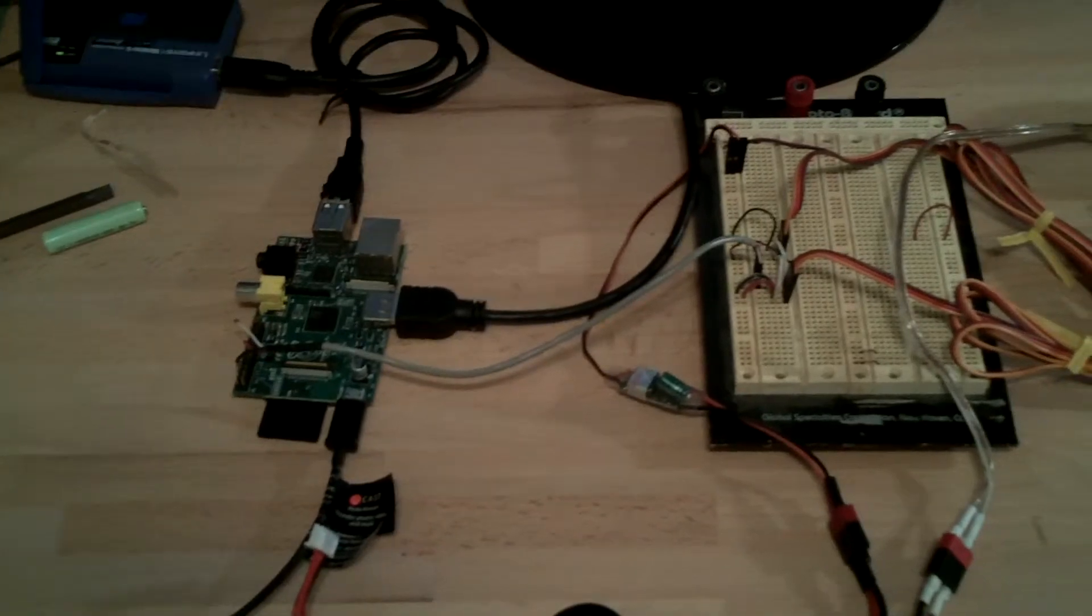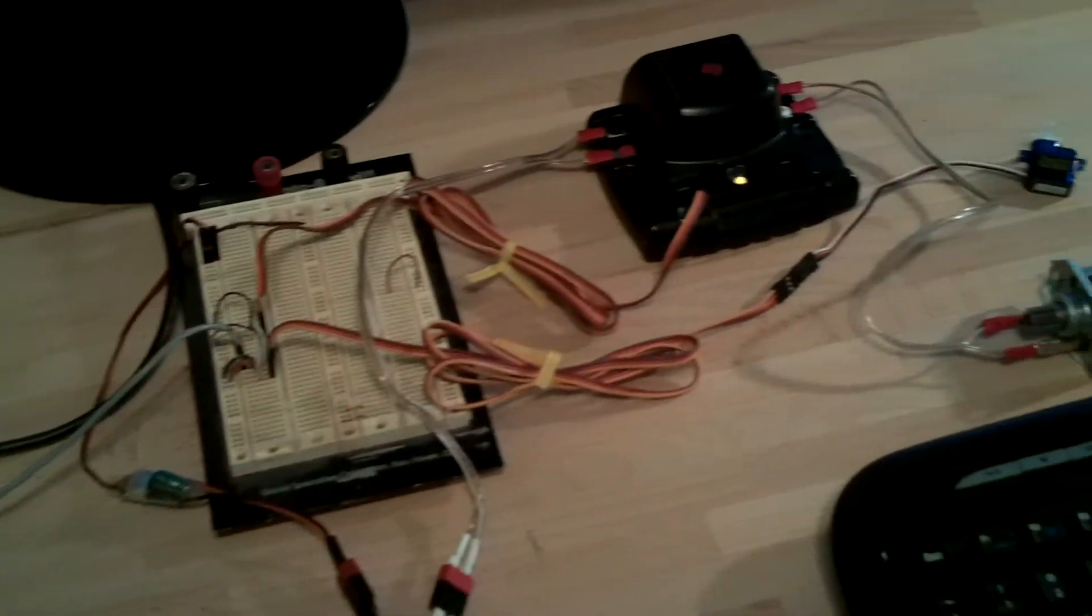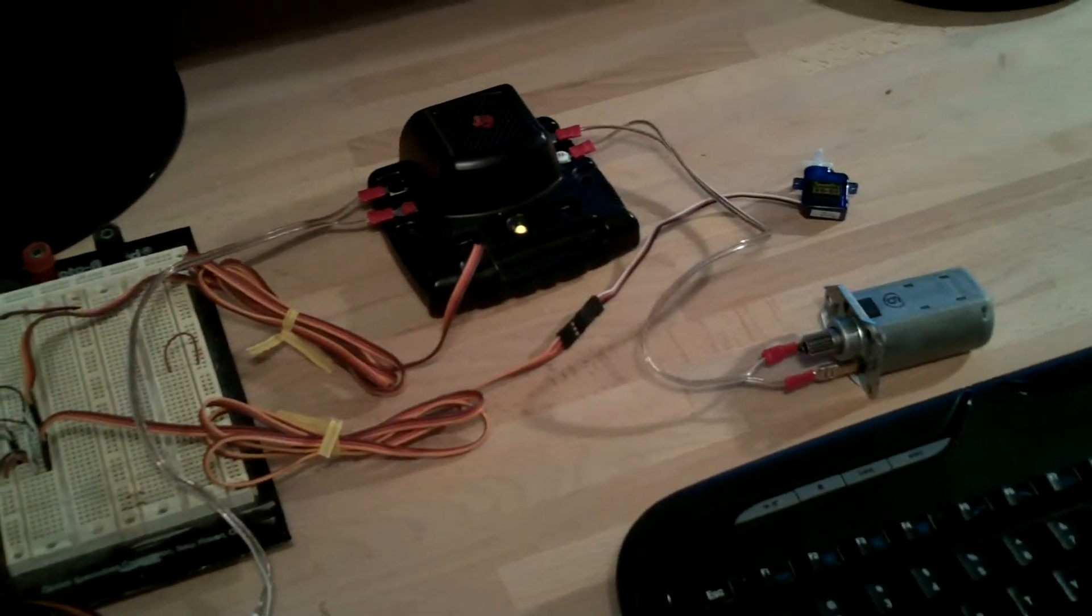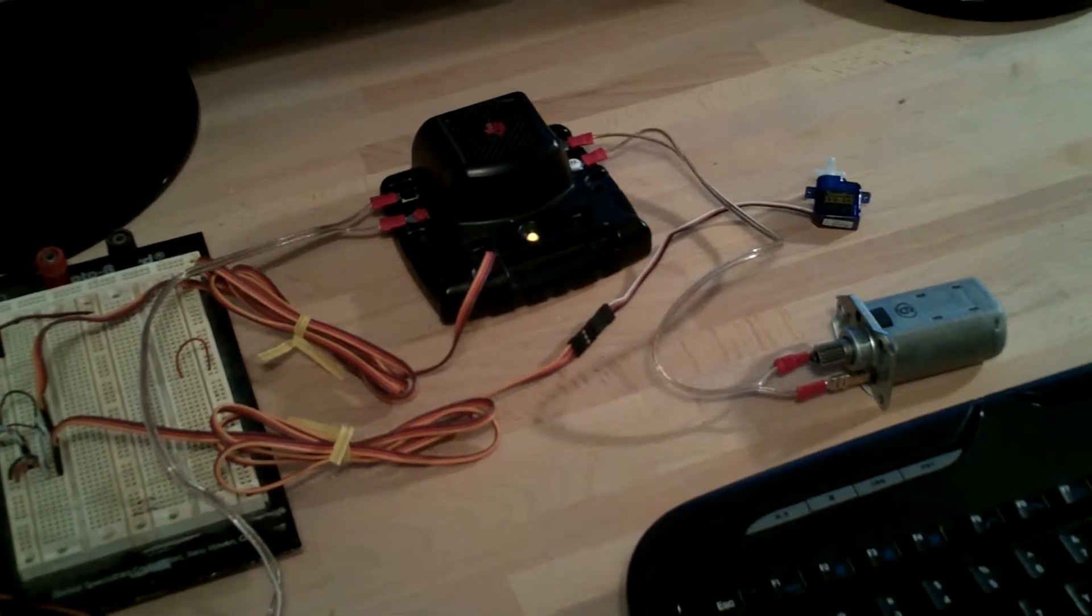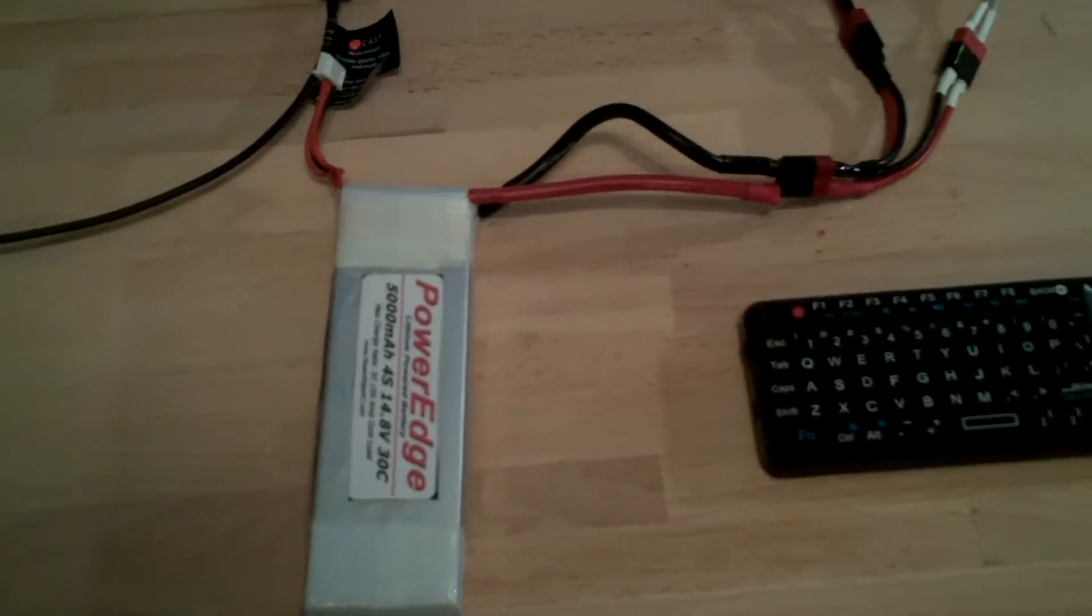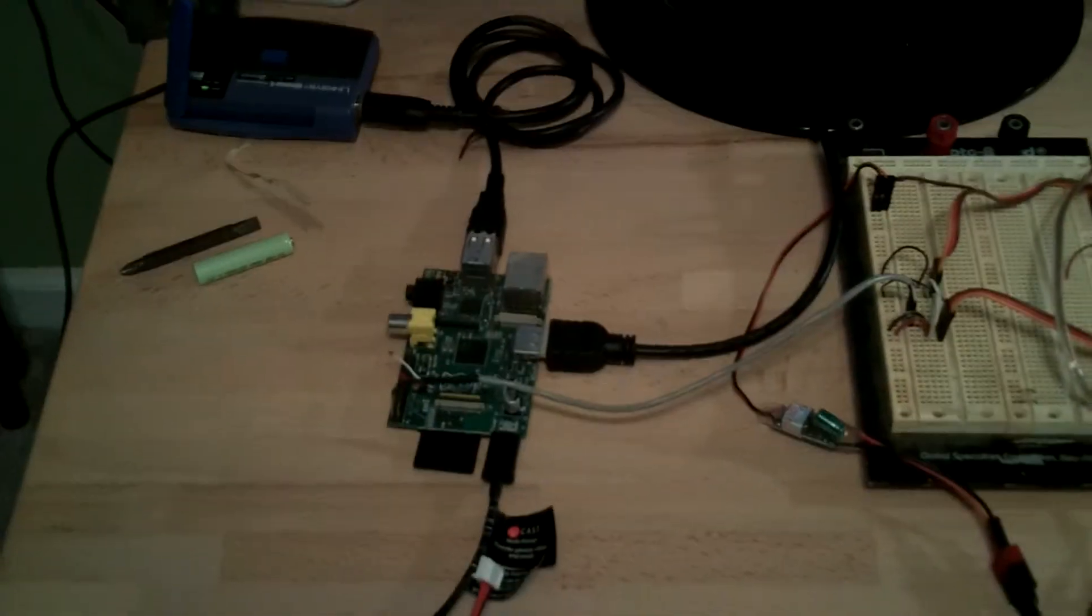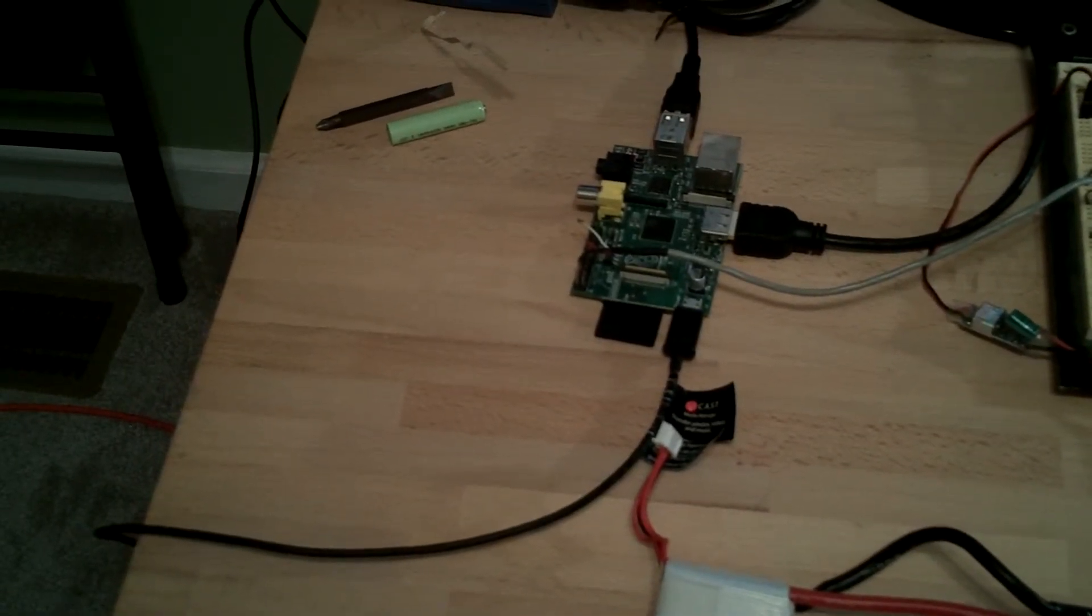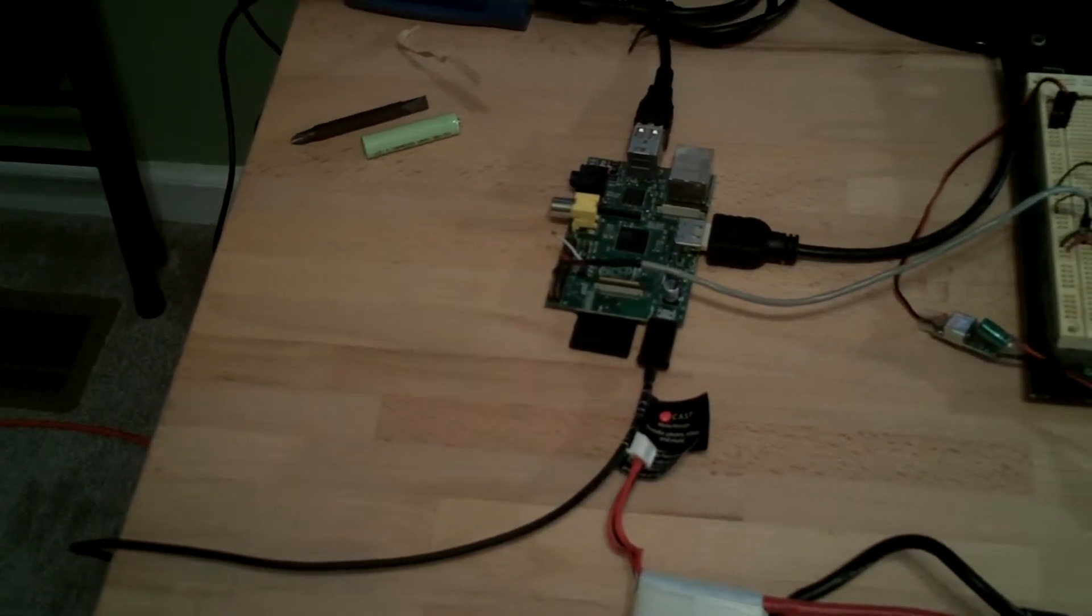Right now it's just wired very roughly up to this Jaguar motor controller through this board. The motor is being powered by the battery. The Raspberry Pi right now is being powered by just a micro USB charger.